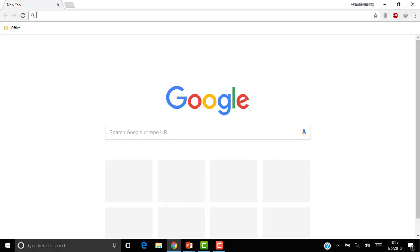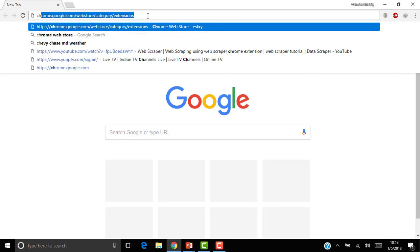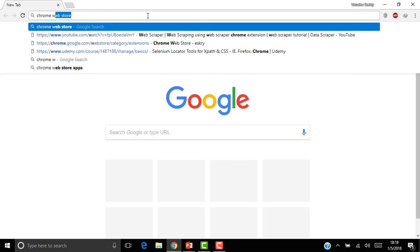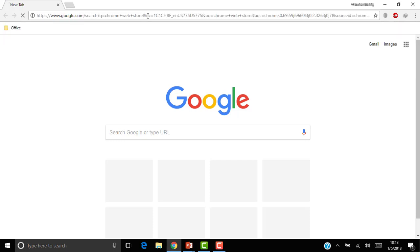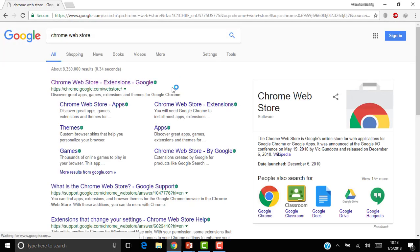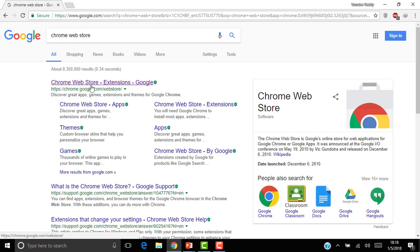So I open the Google Chrome browser, search for Chrome Web Store in Google. You can just open the first link, Chrome Web Store.